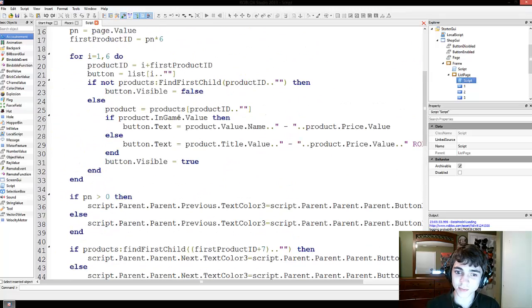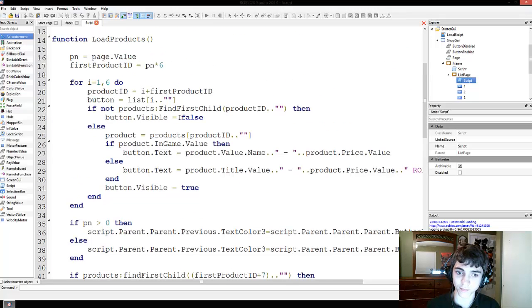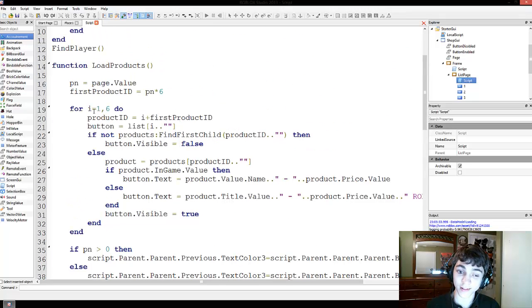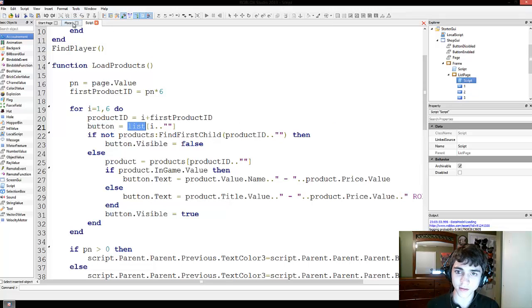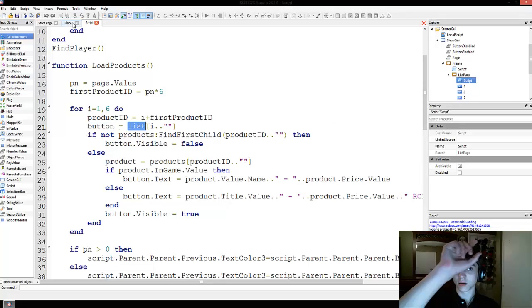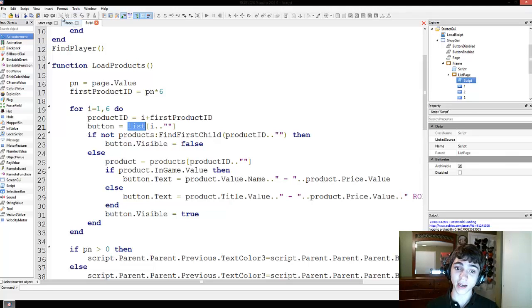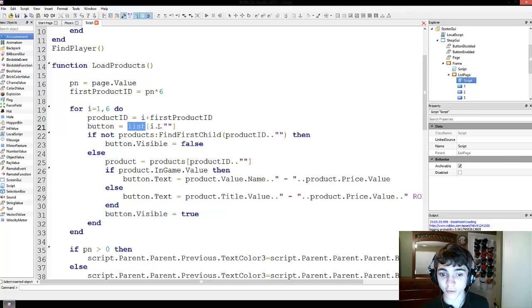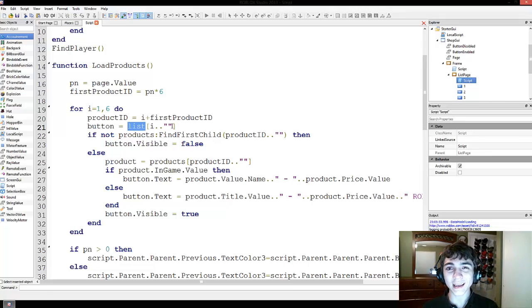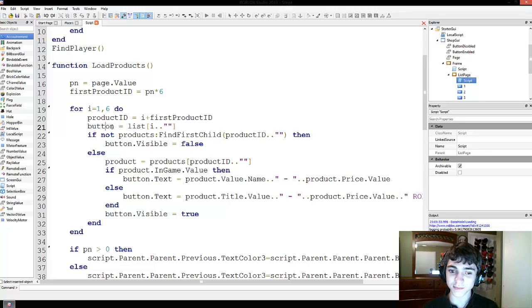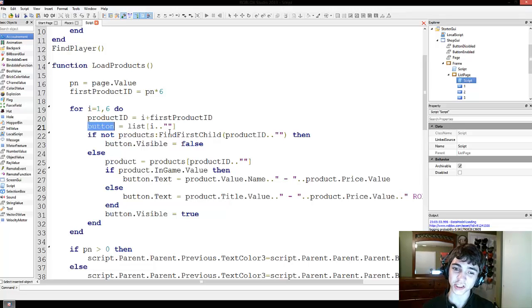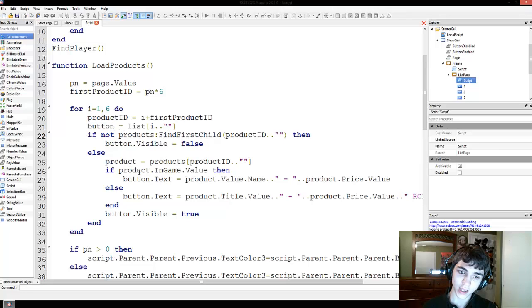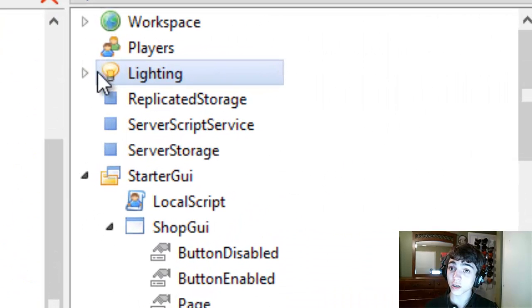I'm going to explain really, really quickly here. In this, load products, we're making a new variable to contain the button, like, all the buttons you see on your GUI, instead of just indexing it with list, I, whatever, quotation marks. Instead of doing that every time, we're actually just making a variable of it. By doing this, it's just easier to get through. And then down here, we're checking, because, if we go up to the Explorer, go to Lighting,